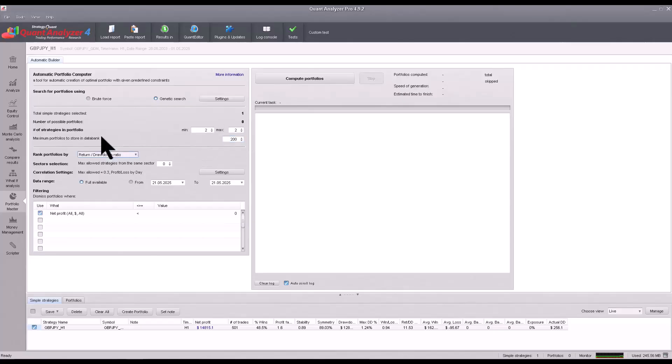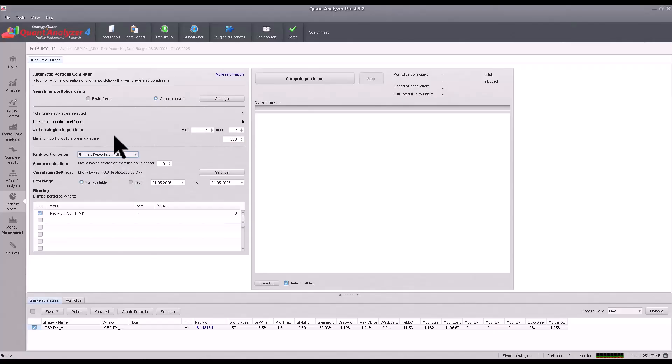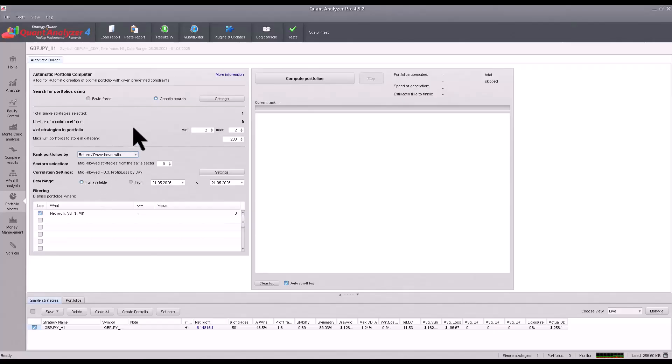Here you also select which fitness function should be used to select the optimal portfolio. I recommend leaving the return/drawdown ratio.